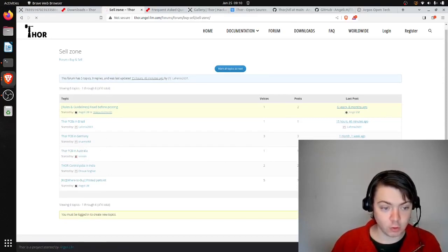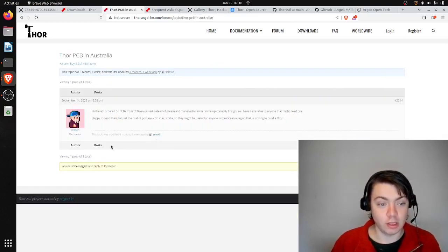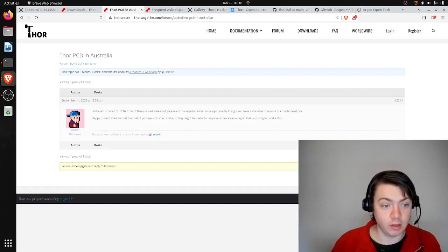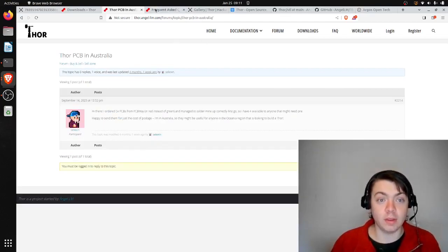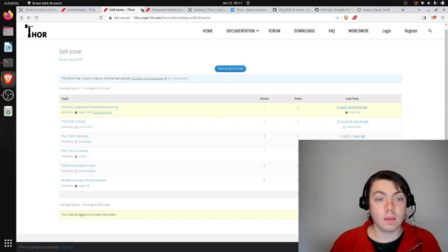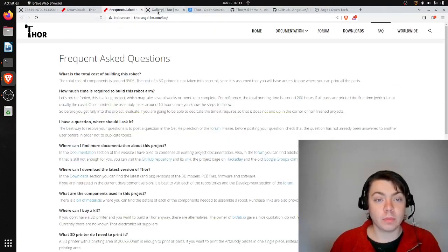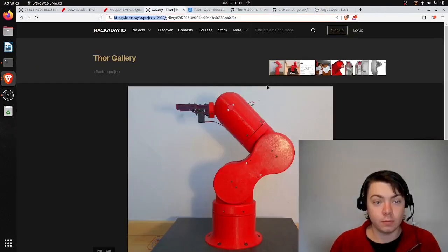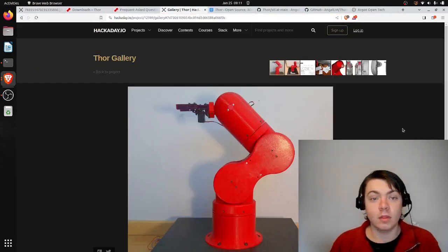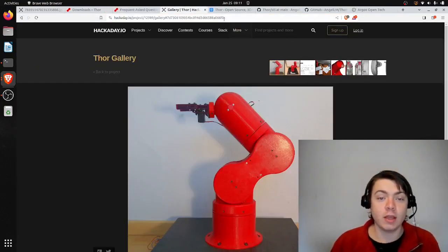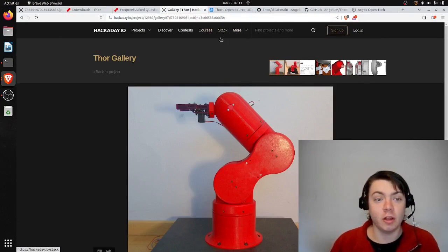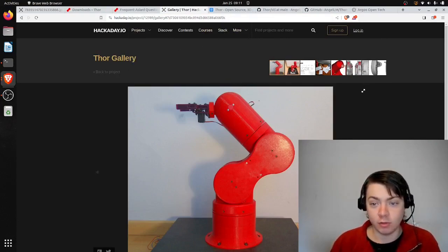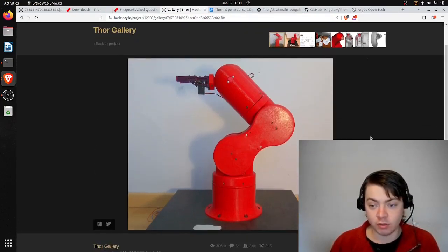So I guess if you're in Australia, you can buy this PCB. The project also has a profile on Hackaday, so you can see some more pictures here.